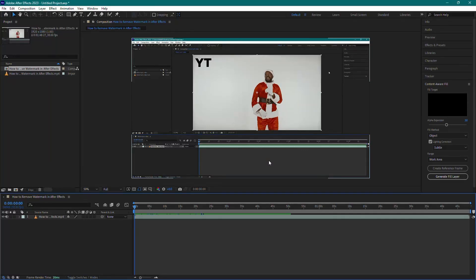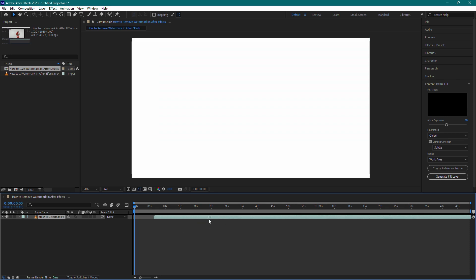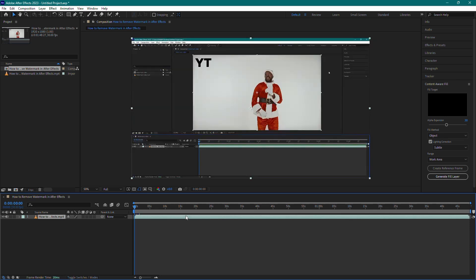Hey everyone, welcome back to the channel. In today's tutorial, I'll show you how to extract audio from a video in Adobe After Effects. Let's get started.